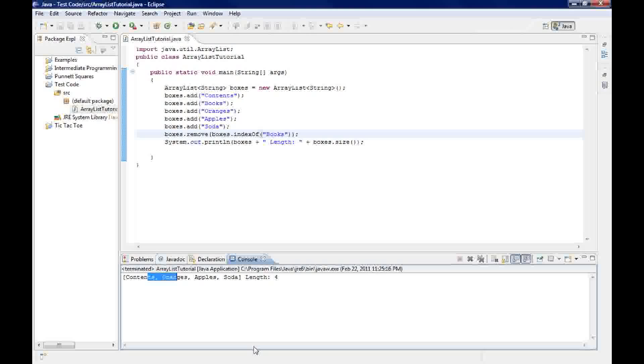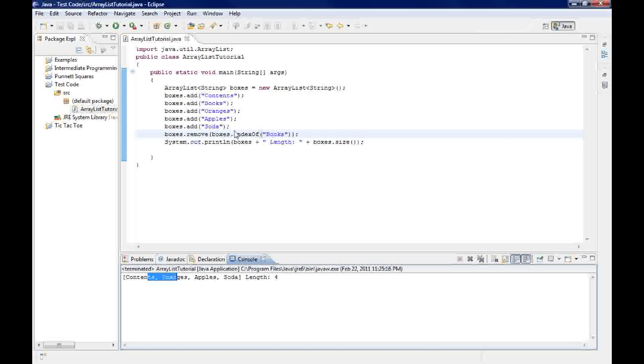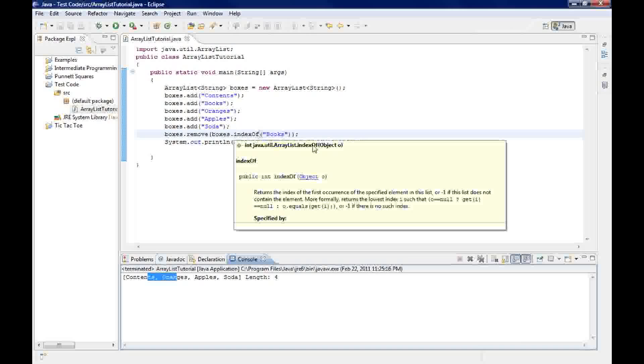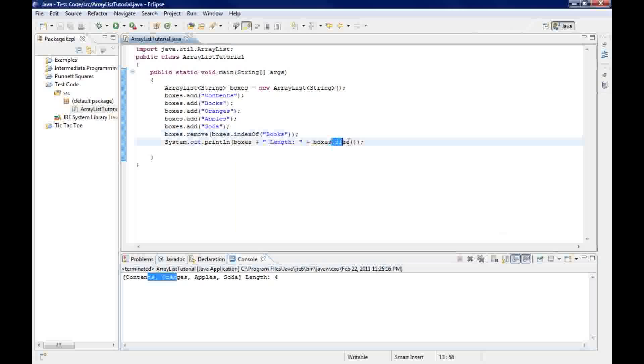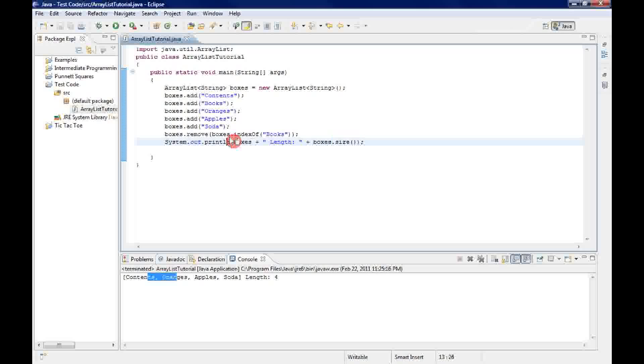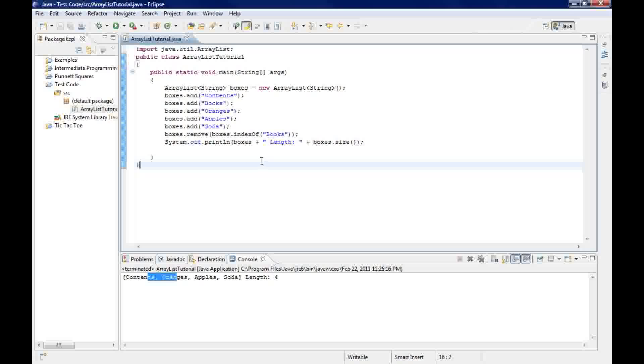Alright, so now that we know how to add without an index, how to remove both ways, and we know how to find the size of an array, and we also know how to print out boxes, we're going to do something a little bit niftier.